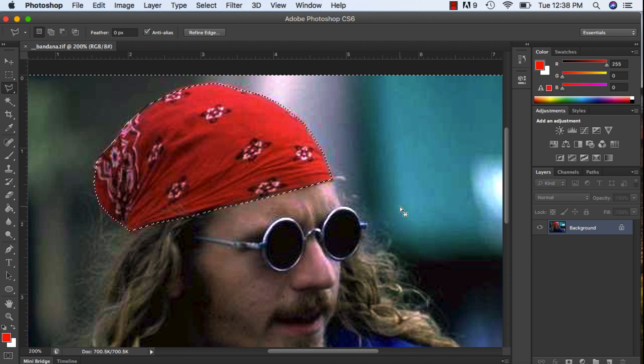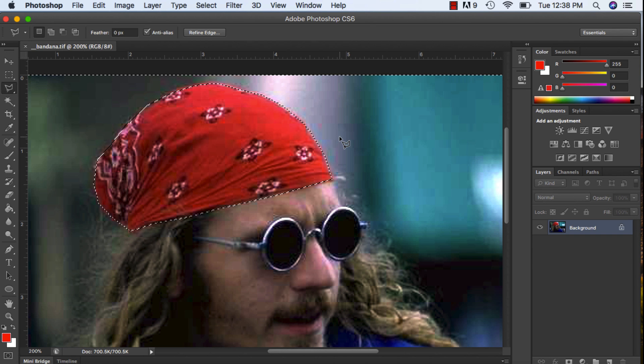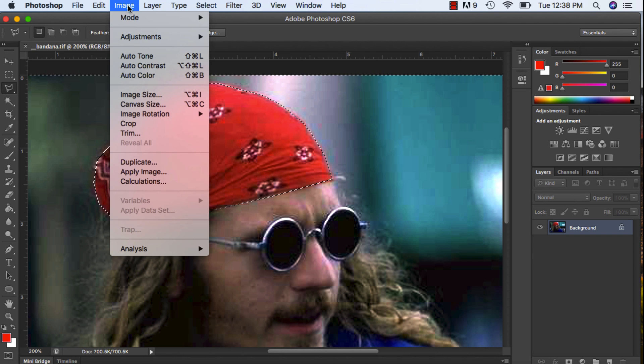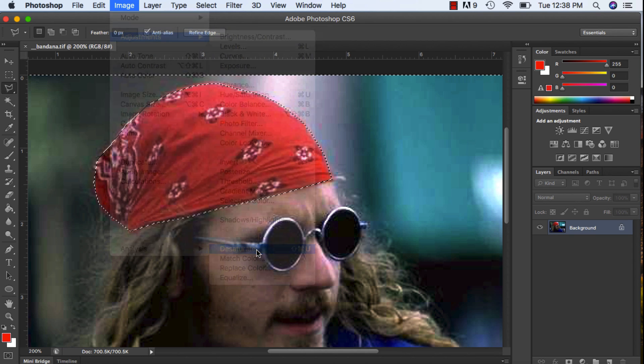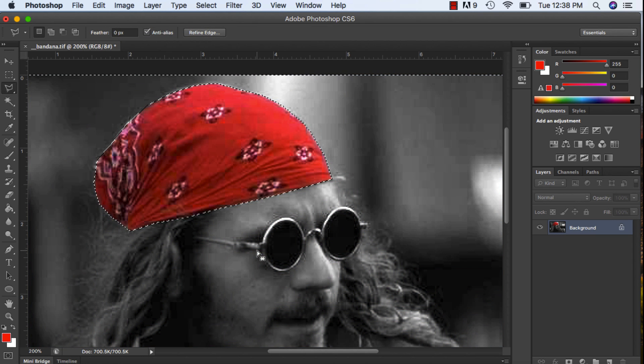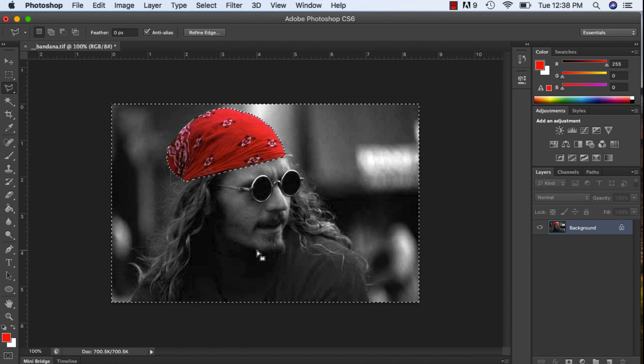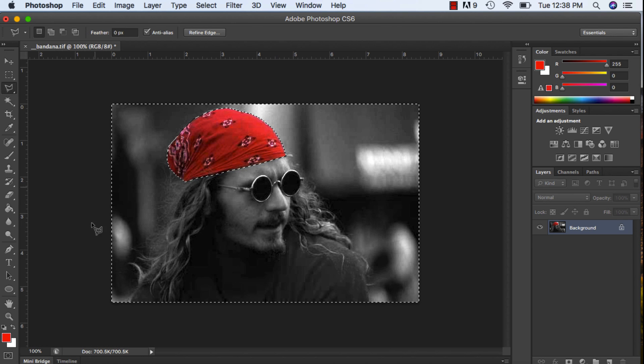Now I'm going to go up to Image, Adjustments, and I'm going to pick Desaturate. Now his bandana is the only thing colored. So if I zoom out you will see that I only have his hat as that red color.